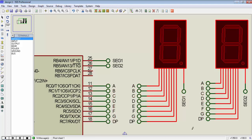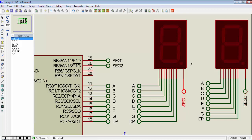These 2 seven-segments are common cathode. To achieve the time multiplexing concept we need to provide a control signal to activate each 7-segment. In this case you can see 2 control signals marked as seg1 and seg2 for segment 1 and segment 2.